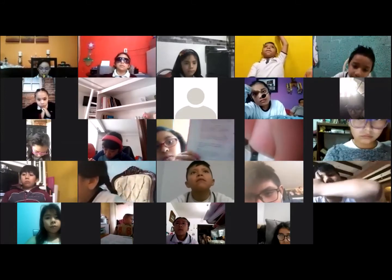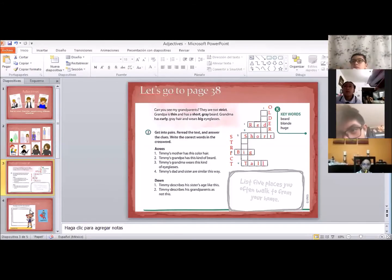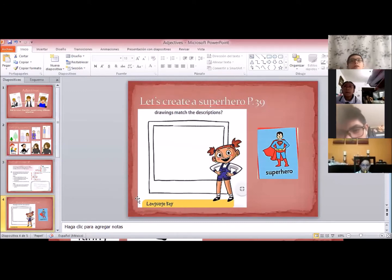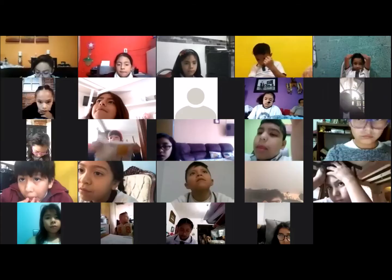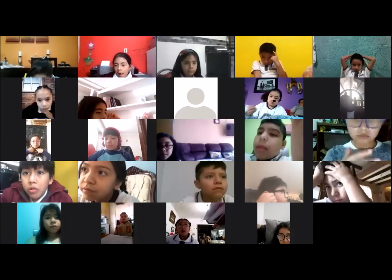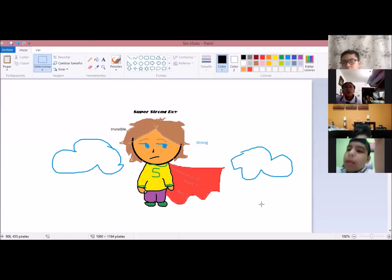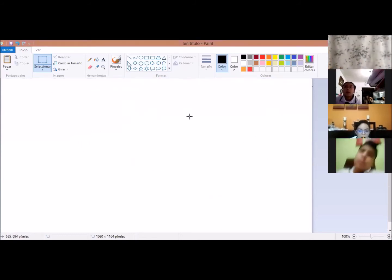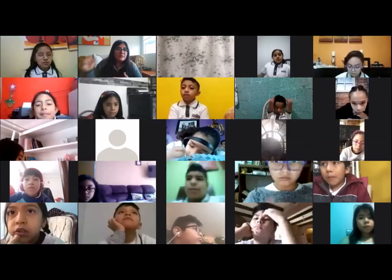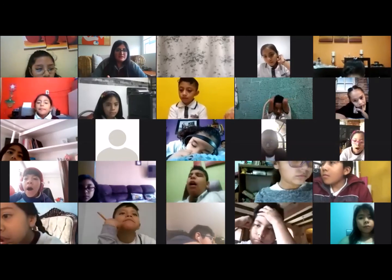We are going to make a drawing all together. What are we going to draw? Using the adjectives we have seen in this class, we are going to create a superhero all together as a class. I'm going to show you the superhero that group 30 created — they created this one. The other group created Super Strong Voice. Now we are going to create a new superhero, and I'm going to need you to draw it in the square you have on page 39.